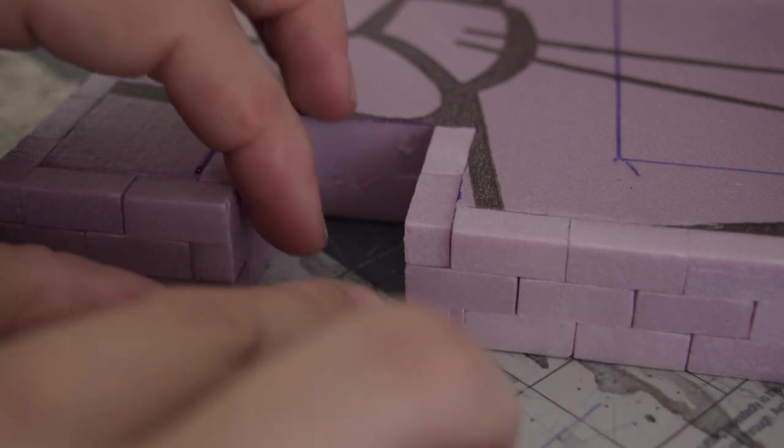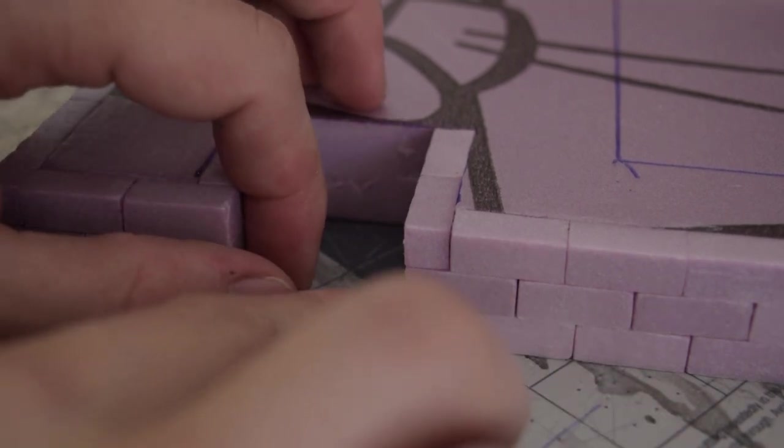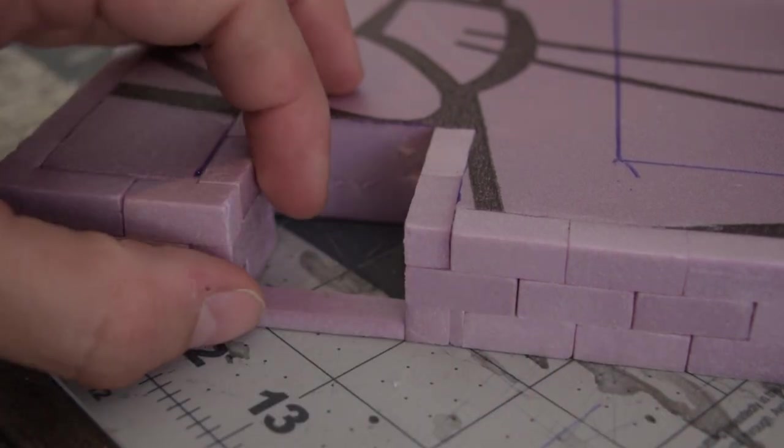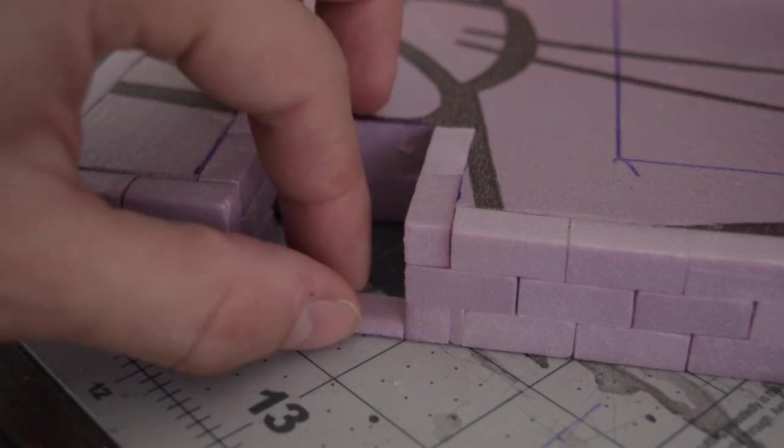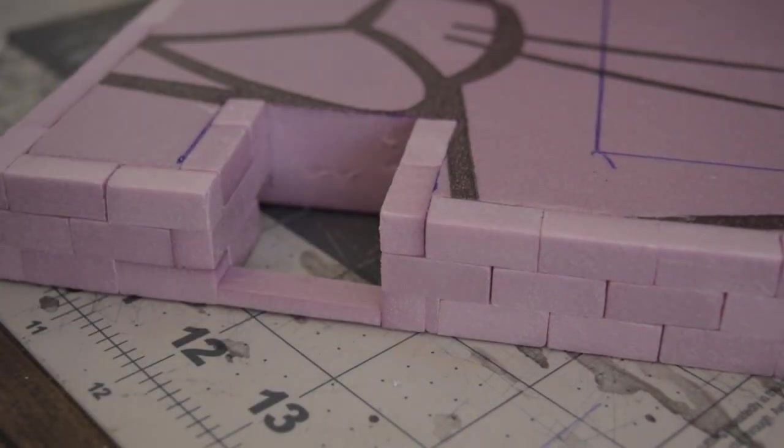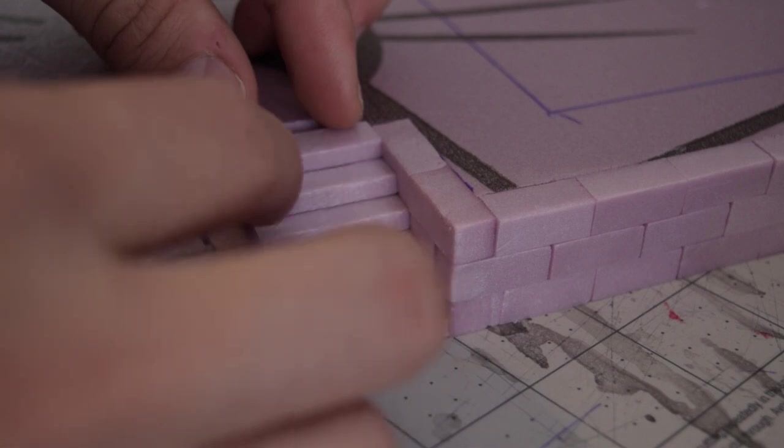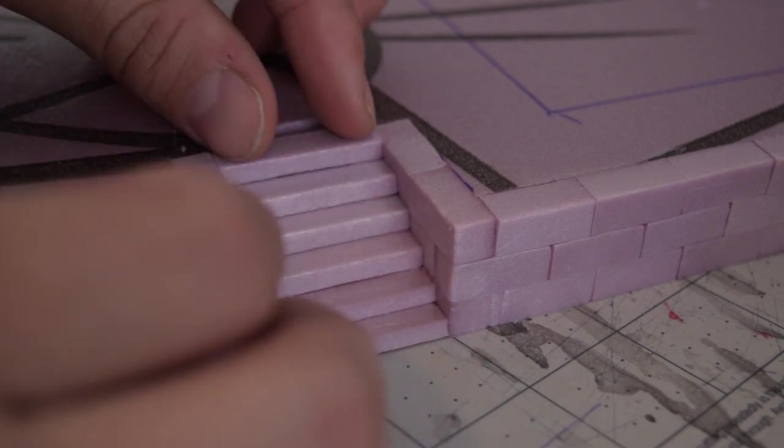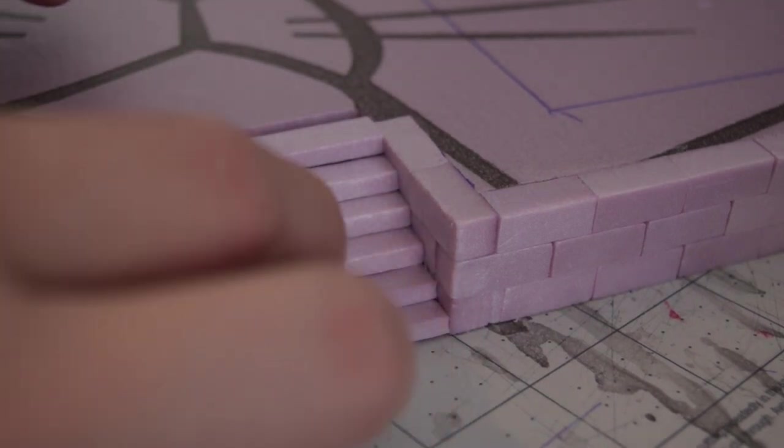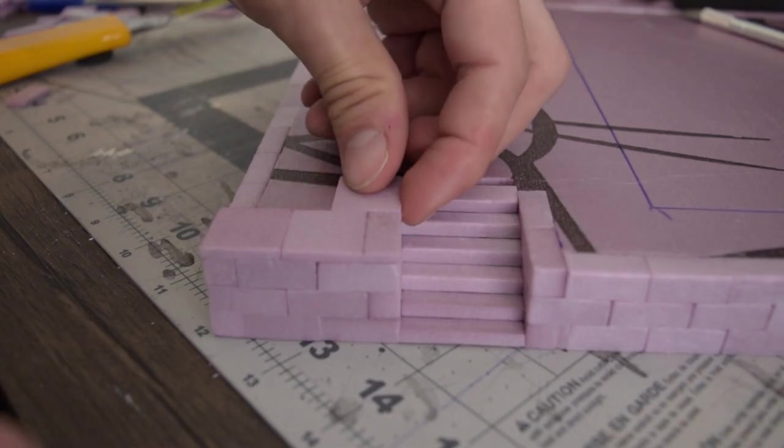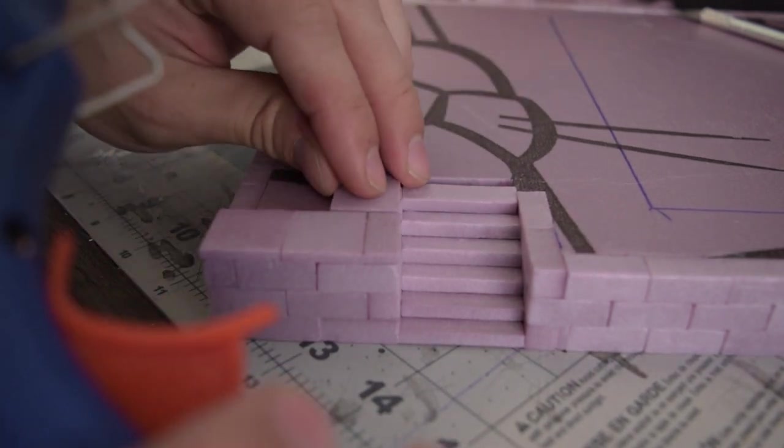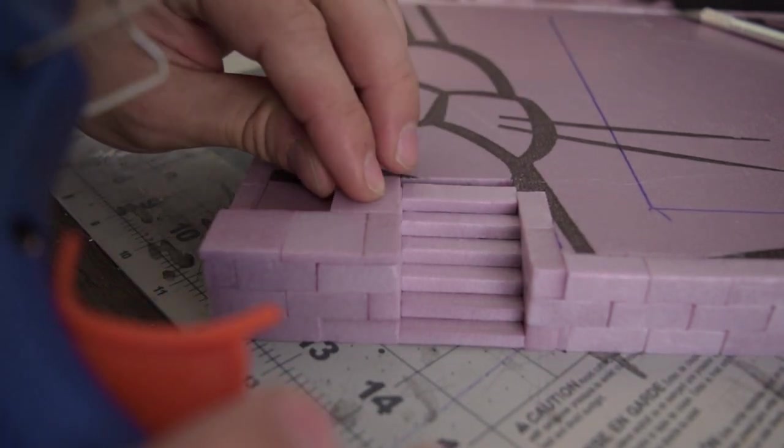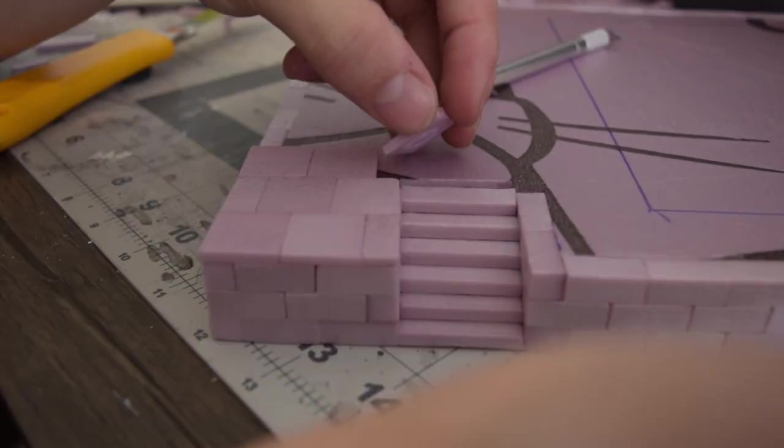I just cut to fit pieces to make the stairs. See I left the space on the top of the stairs here that's just going to be covered up by this top paver.